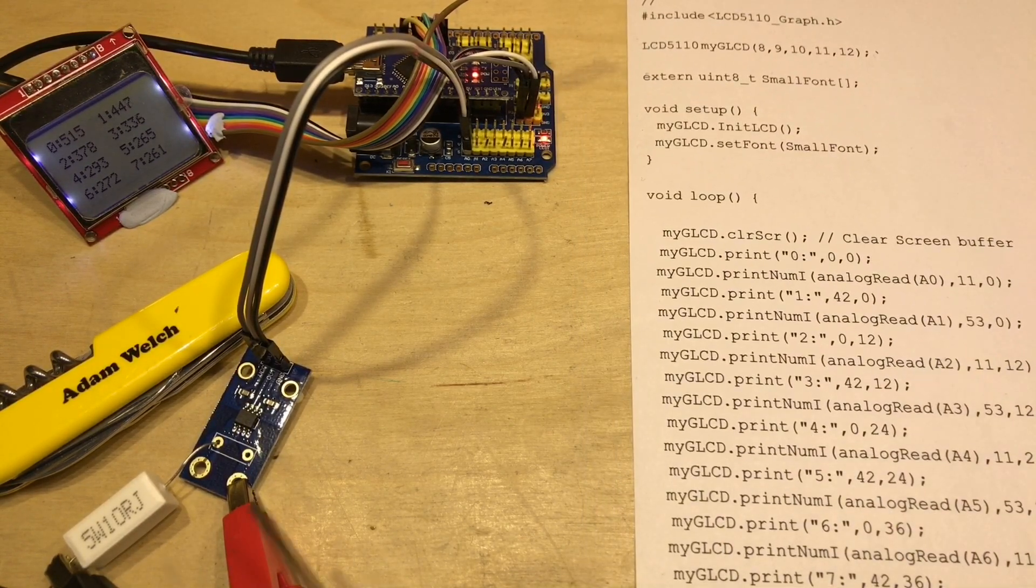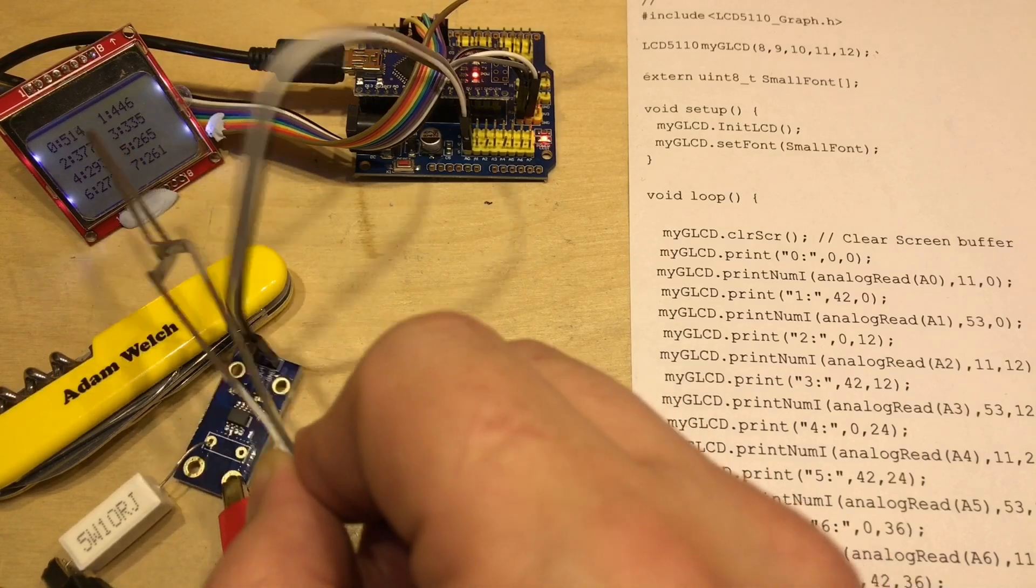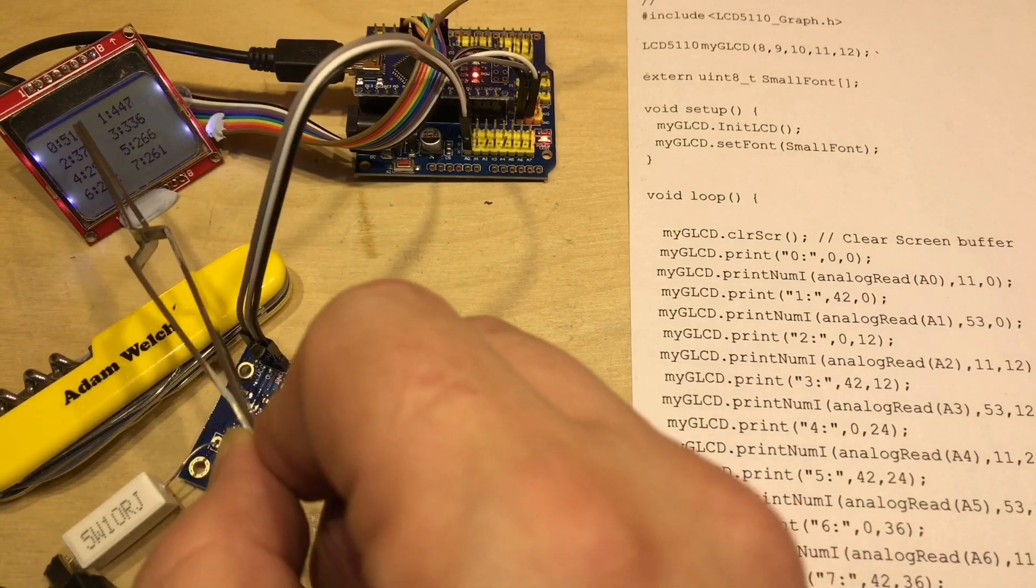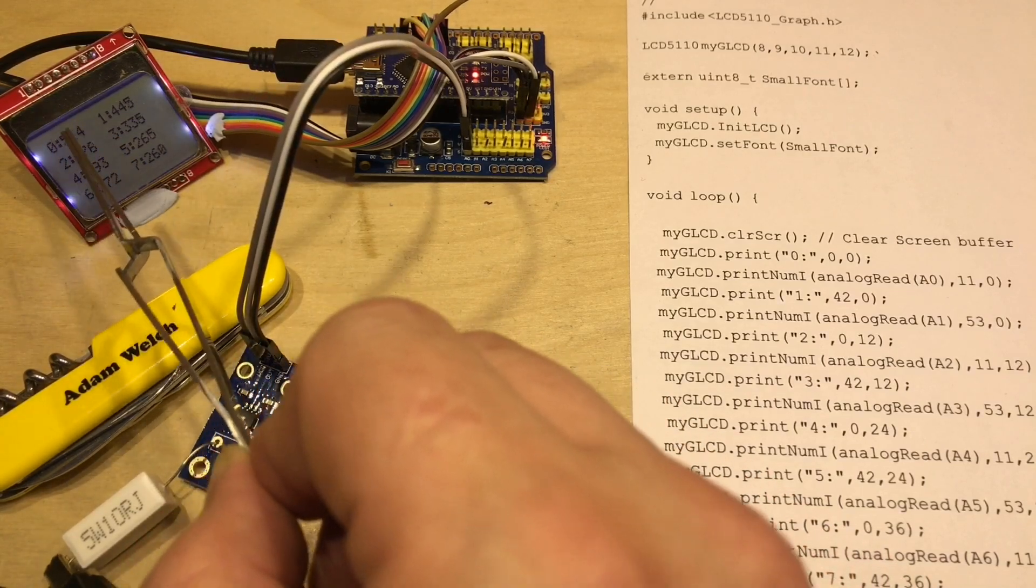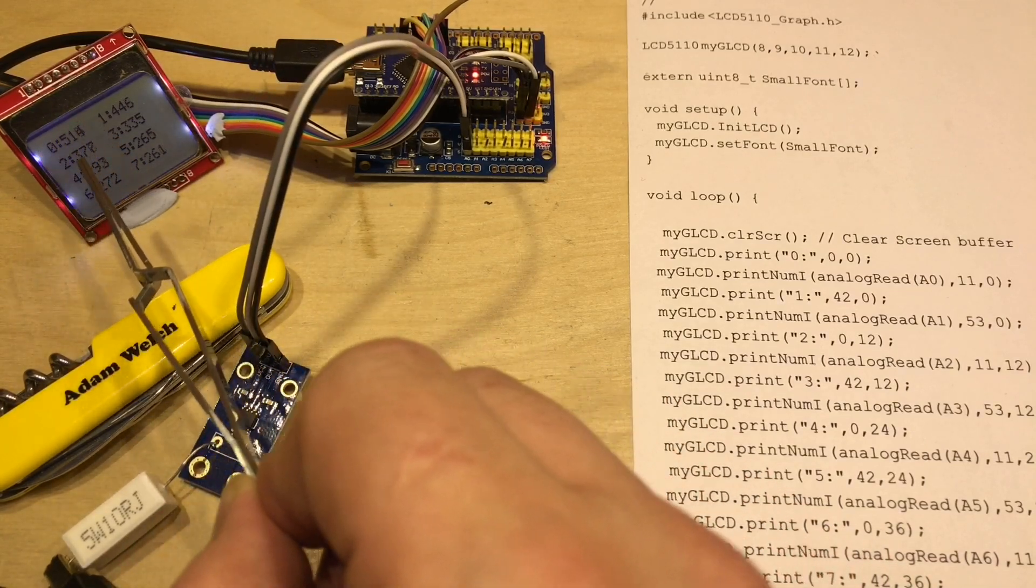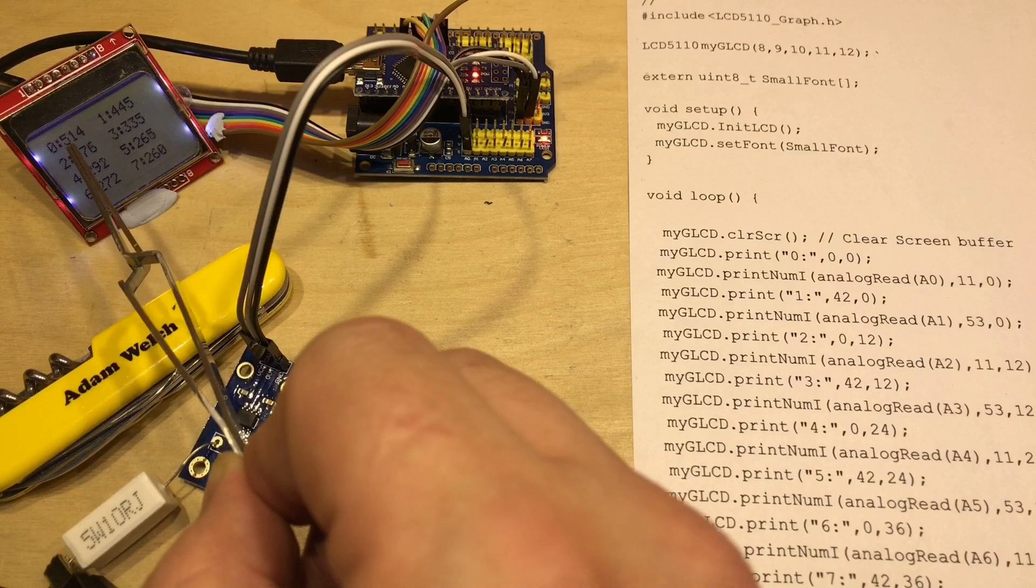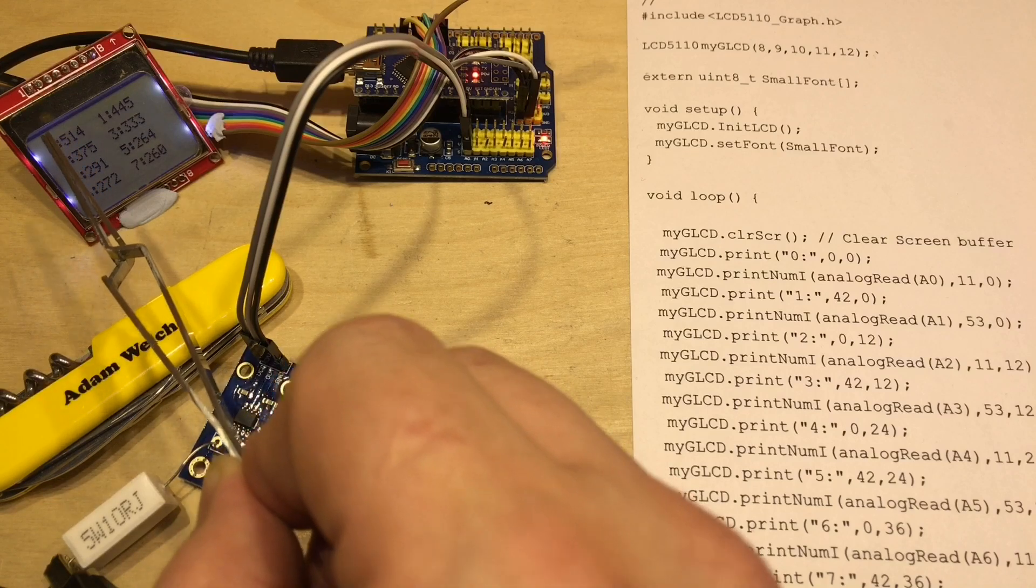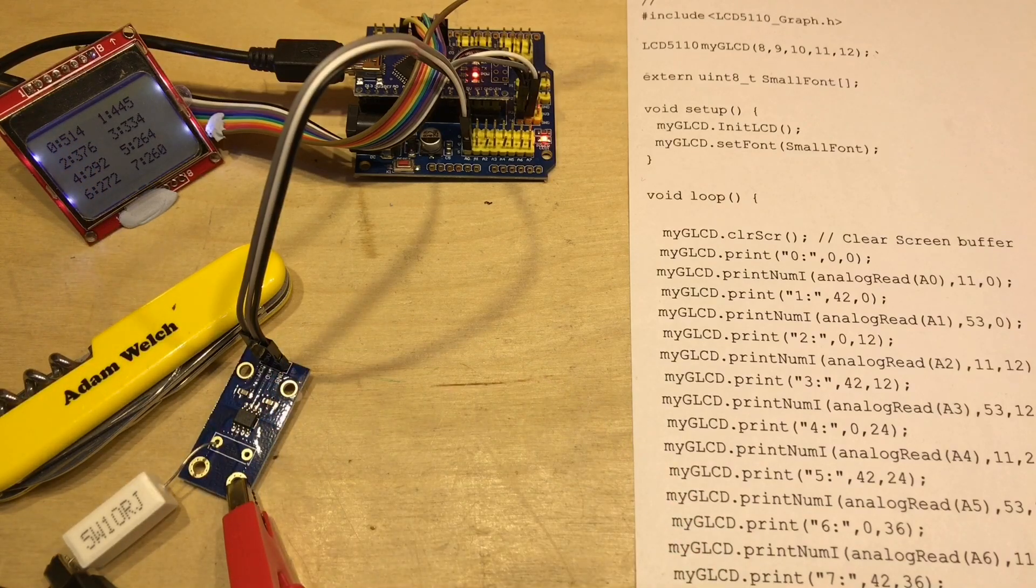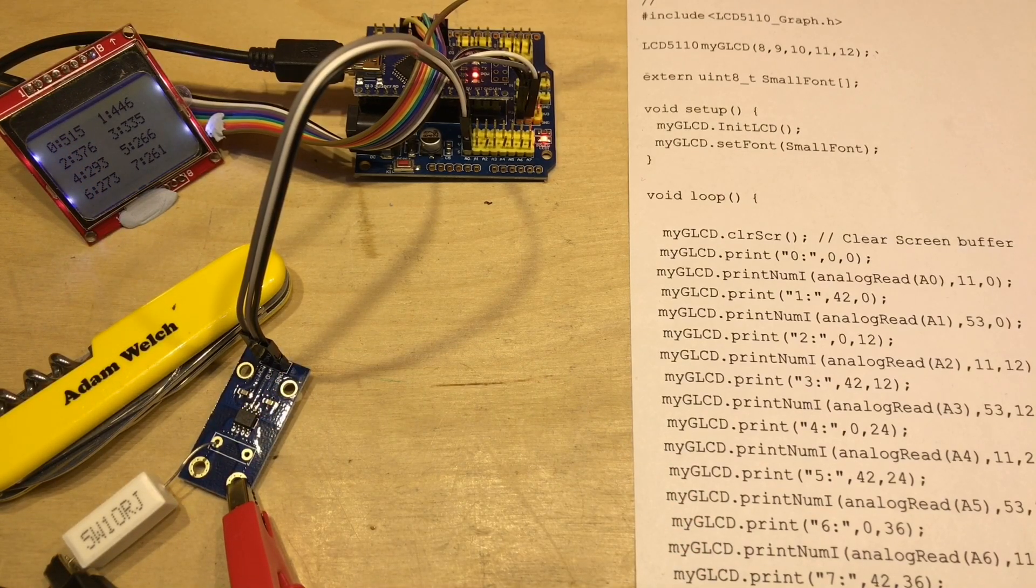And of course, with no current flowing, we are seeing a reading somewhere in the middle of 0 to 1023, and we're getting a fairly consistent reading there of 514.